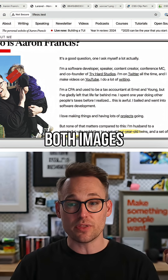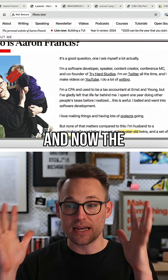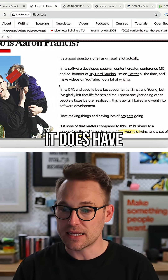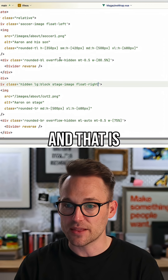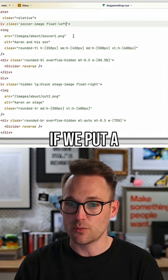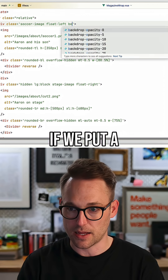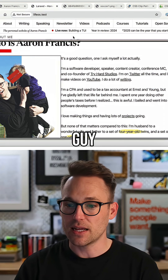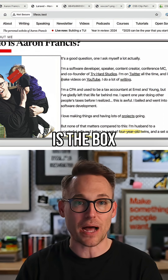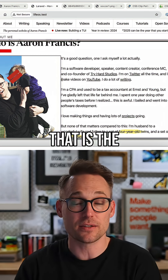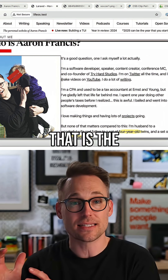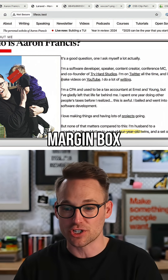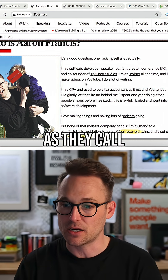We floated both images out, and now the content ends up in the middle, but you'll see it does have a straight edge. And that is because if we put a border on this element, you'll see that is the box — that is the margin, the outside shape. That's the margin box, as they call it.